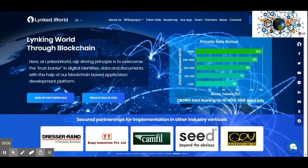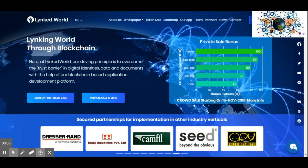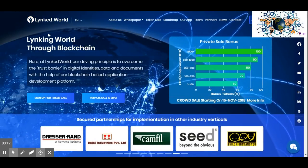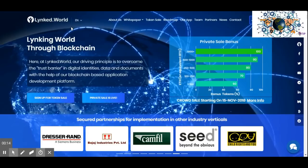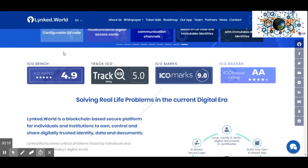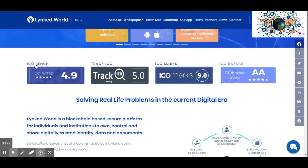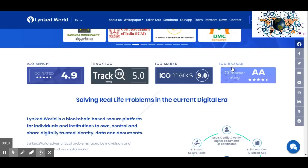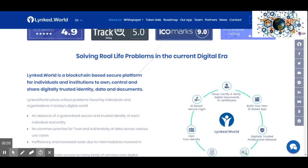Hello guys, welcome back to Crypto Planet. As usual, I am bringing you a good ICO project. Today I am here with another one — it's called Link World. At the moment, Link World is rating as high on ICO rating sites such as ICO Bench 4.9, Rate Track ICO, ICO Marks, and ICO Buzzer.